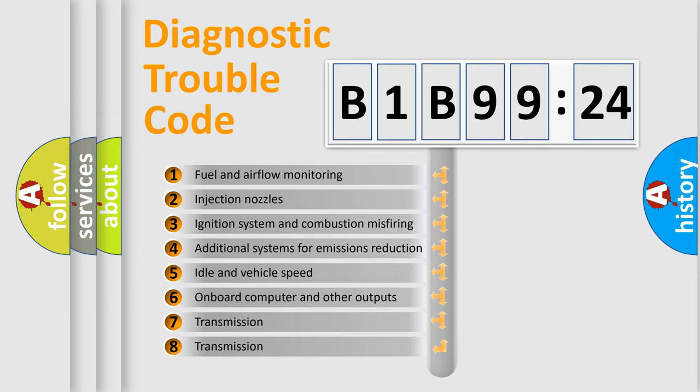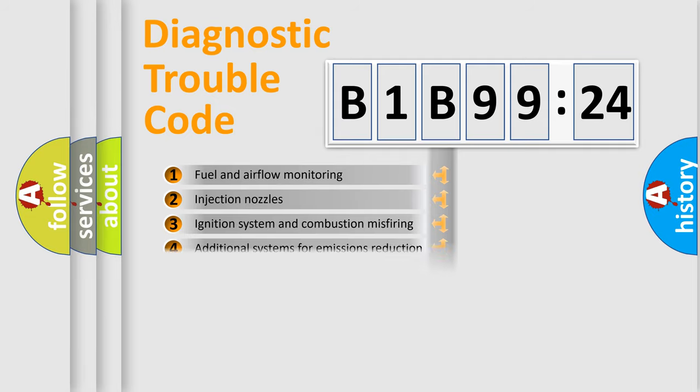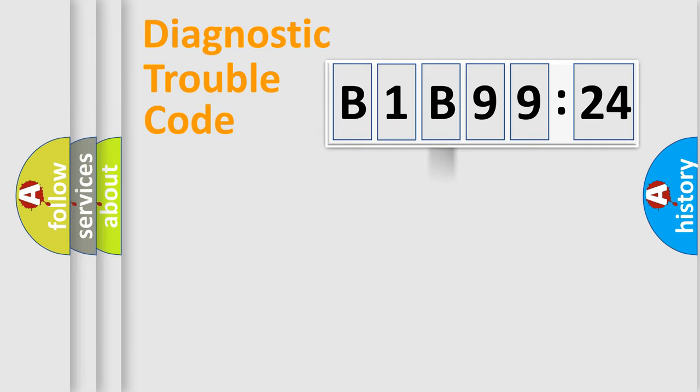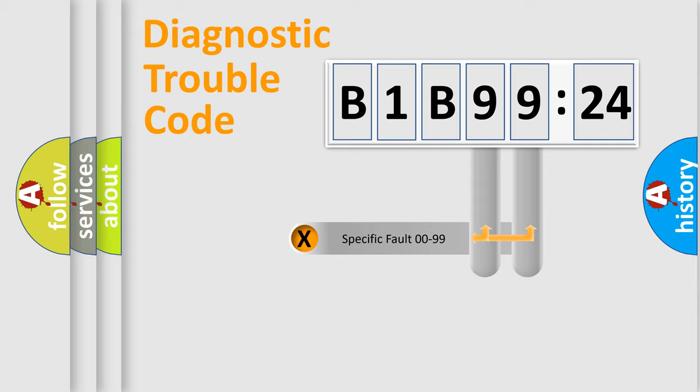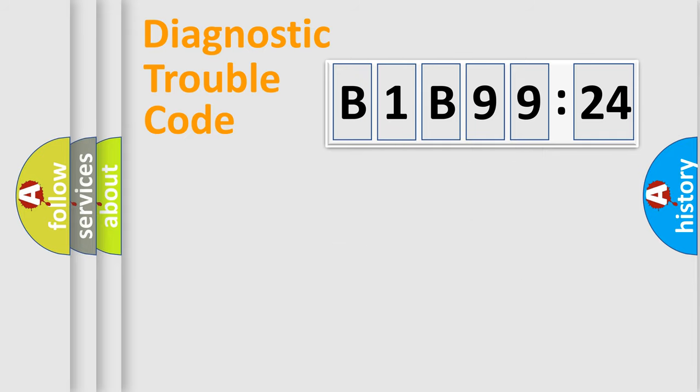The third character specifies a subset of errors. The distribution shown is valid only for the standardized DTC code.